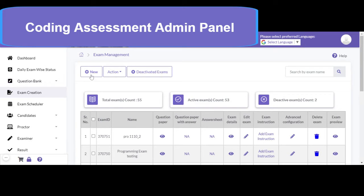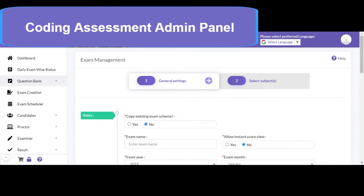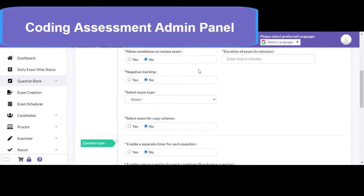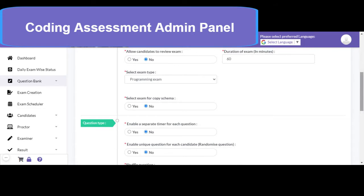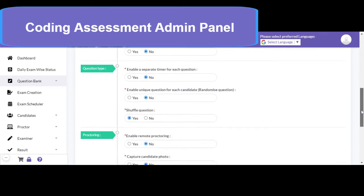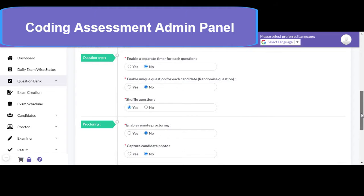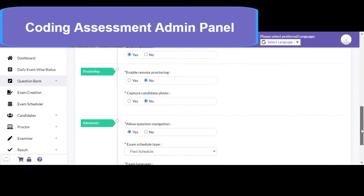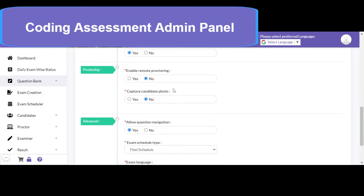While defining the exam, it is quite similar to defining any objective or subjective type of exam. You can define the name of the exam — say, programming exam. Then set exam duration, say 60 minutes, whether to enable negative marking, and select programming exam as the type. Configurable parameters include enabling a separate timer for each question, enabling unique questions for each candidate — that is question randomization — and question shuffling settings. If you would like to enable remote proctoring for the programming test, you can enable it here.